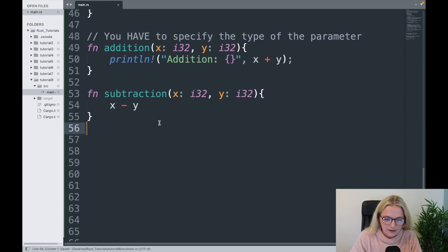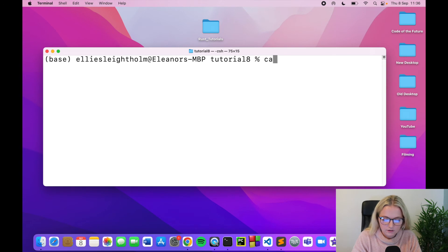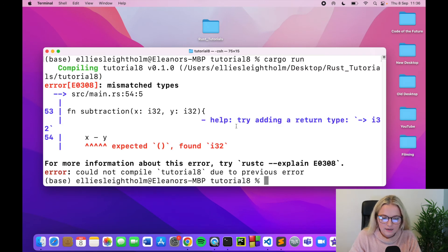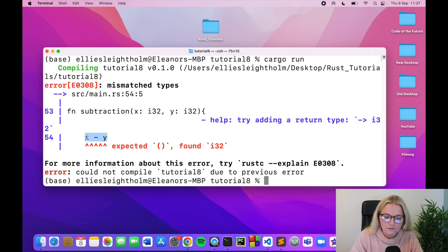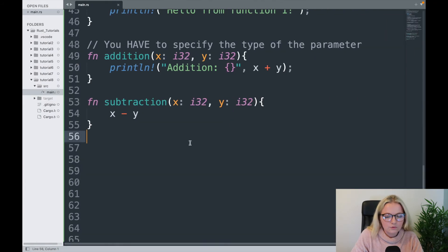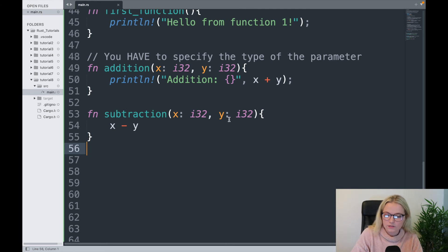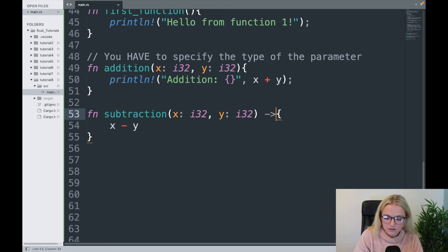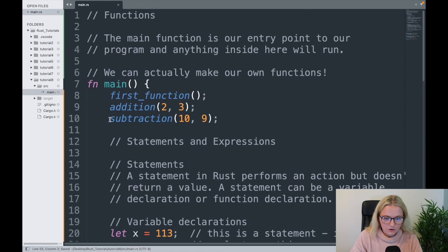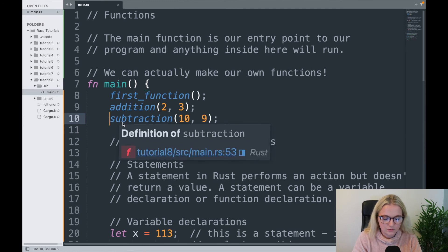What you can do is omit the println entirely. The expression x minus y with no semicolon is what the function returns. I'll call subtraction with 10 minus 9, expecting 1, and note there's no semicolon. Cargo run gives an error — it says we've specified x and y as i32 but there's no return type specified. The help text says: try adding a return type. So when we want to return an expression we must specify the return type using a forward arrow — for example, -> i32.